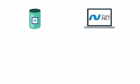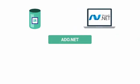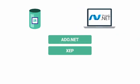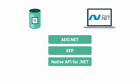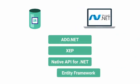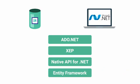There are four APIs available for connecting .NET applications to InterSystems IRIS: ADO.NET, XEP, the native API for .NET, and Entity Framework.